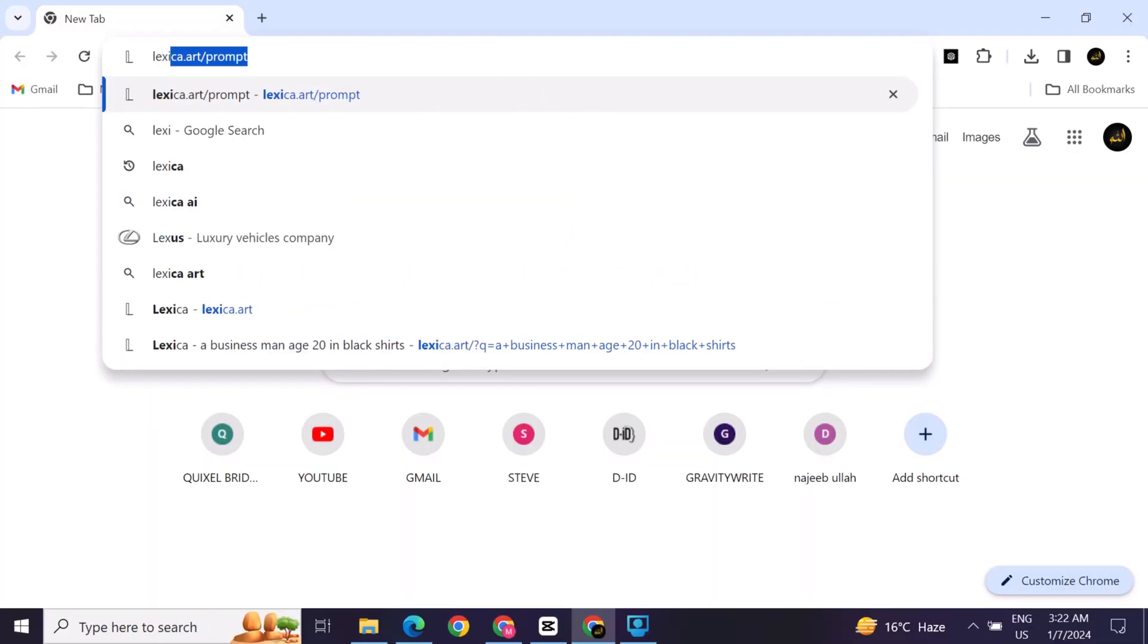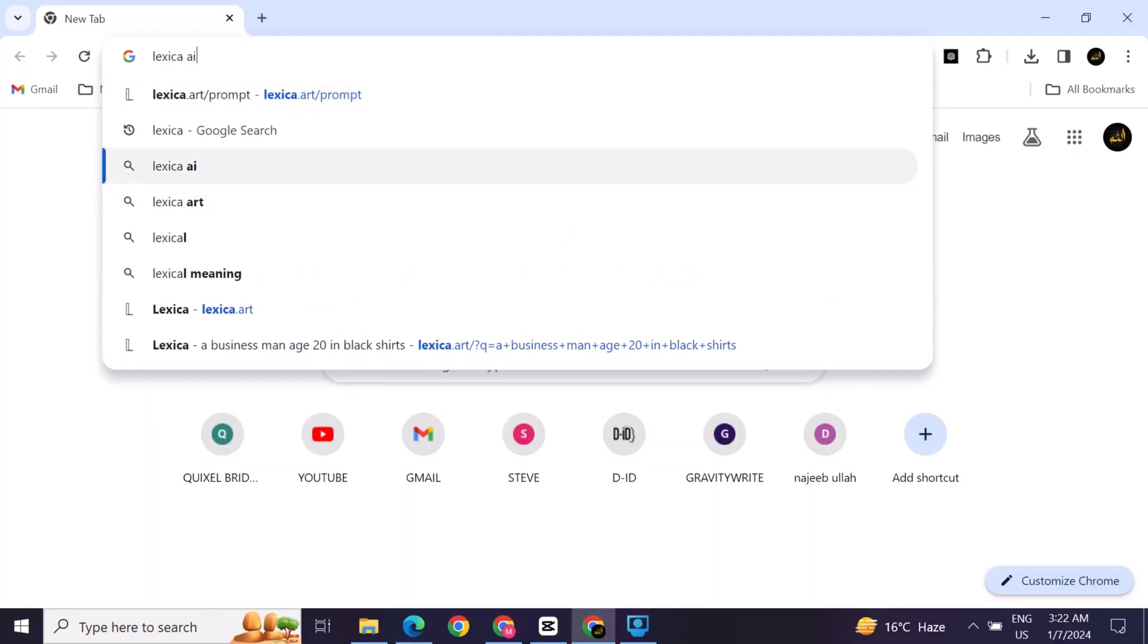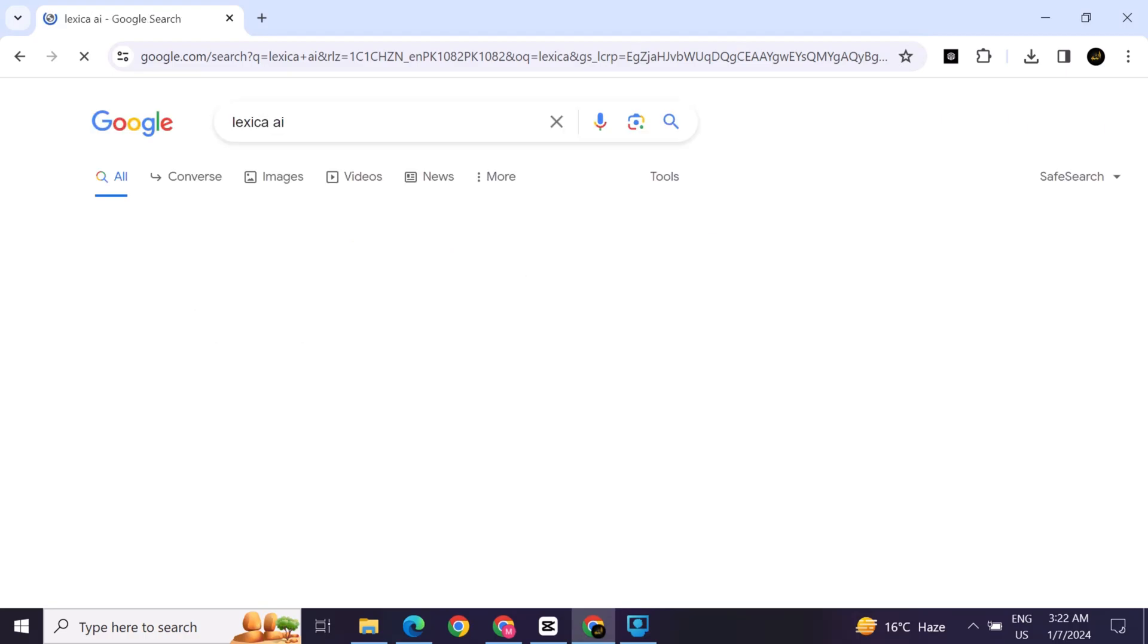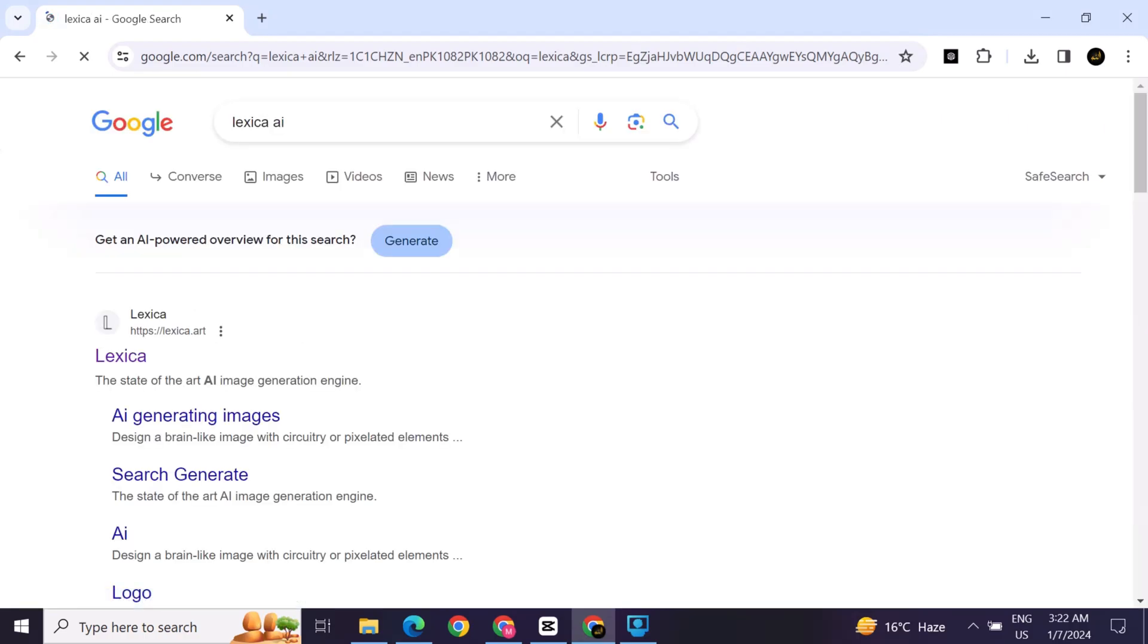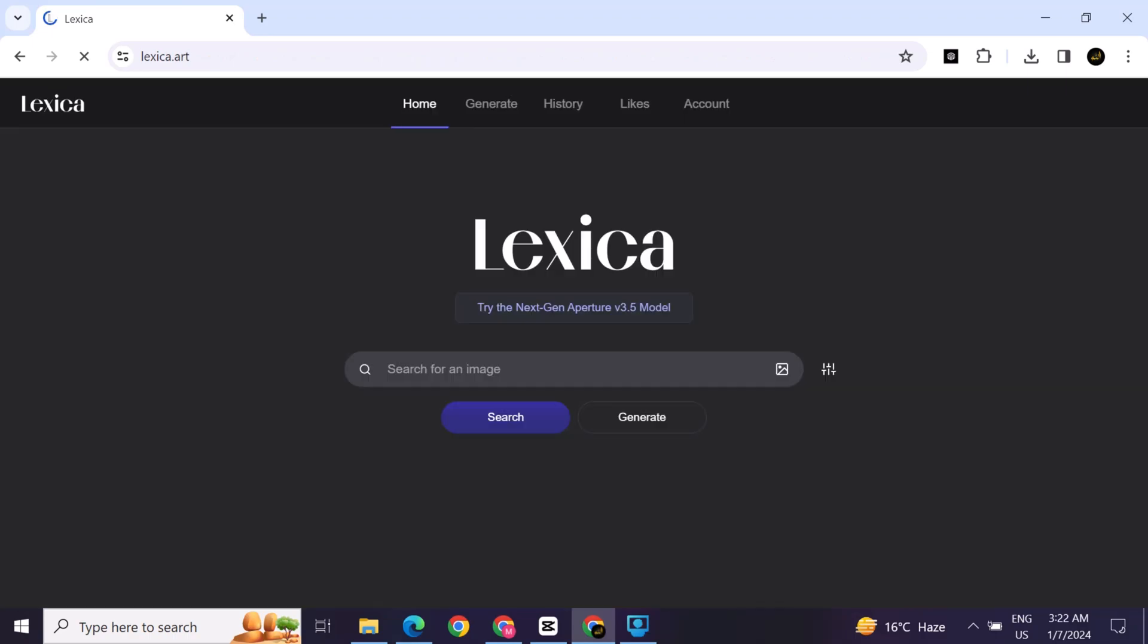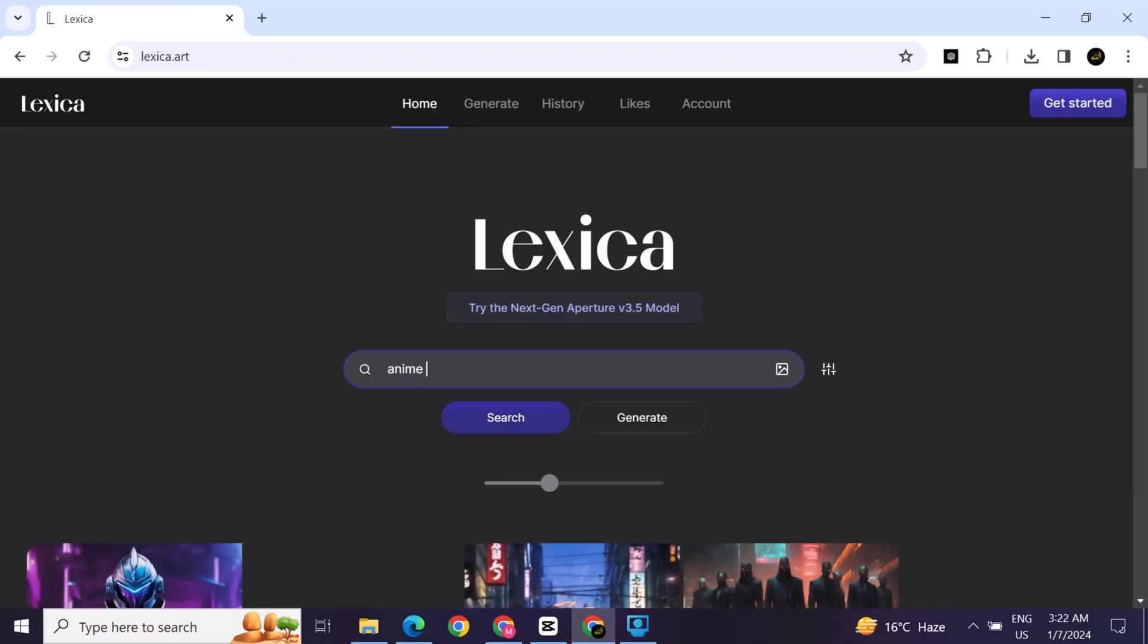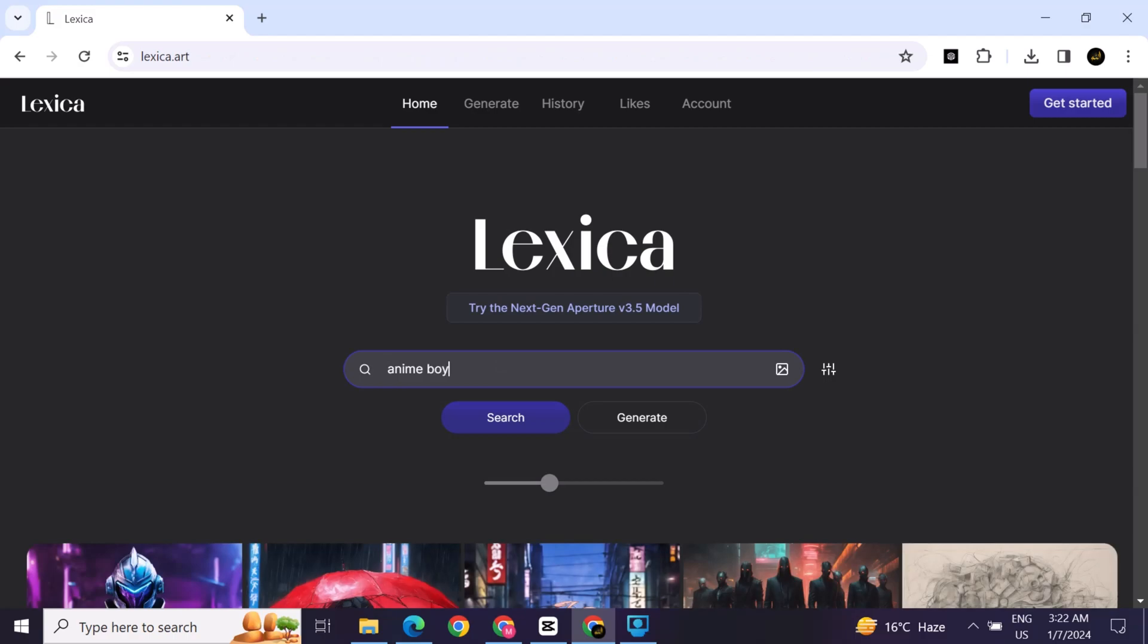For this, go to the Google search bar and search for Lexica and then open this. There is no need for any sign-in. Only put your prompt in the search bar. I search for anime boy character.